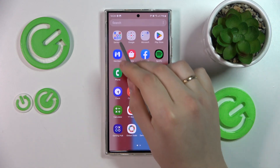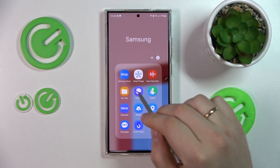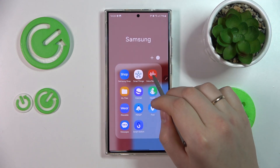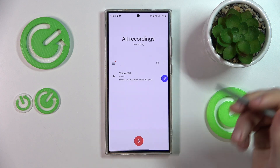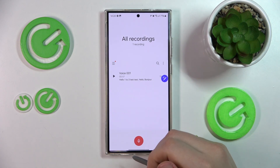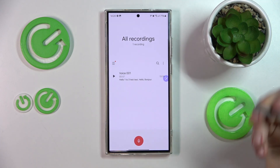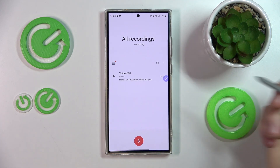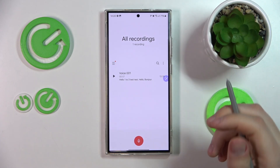You can either access it through search or find it directly. Now let's create the voice recording that we are going to transcribe.